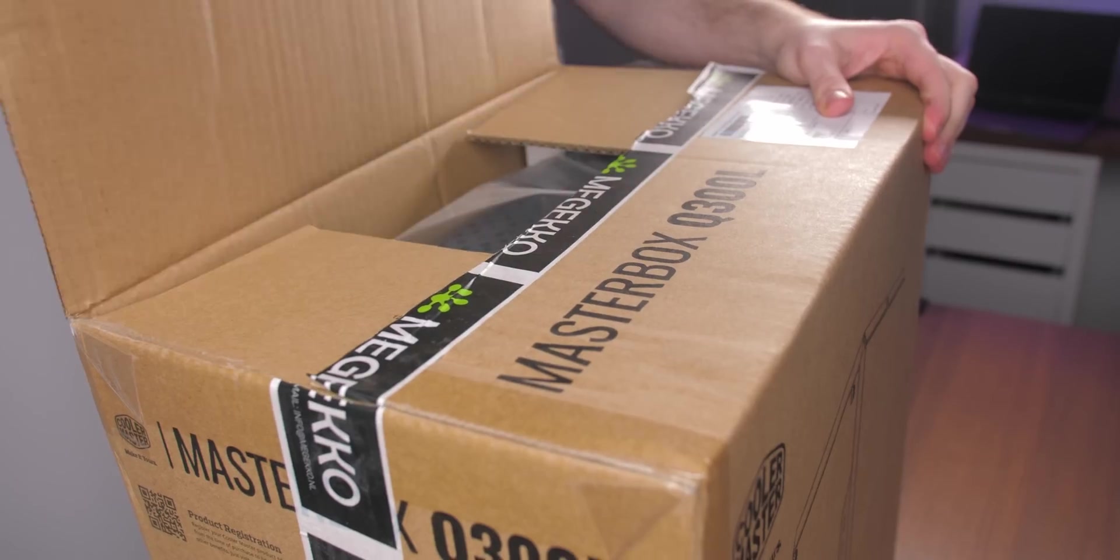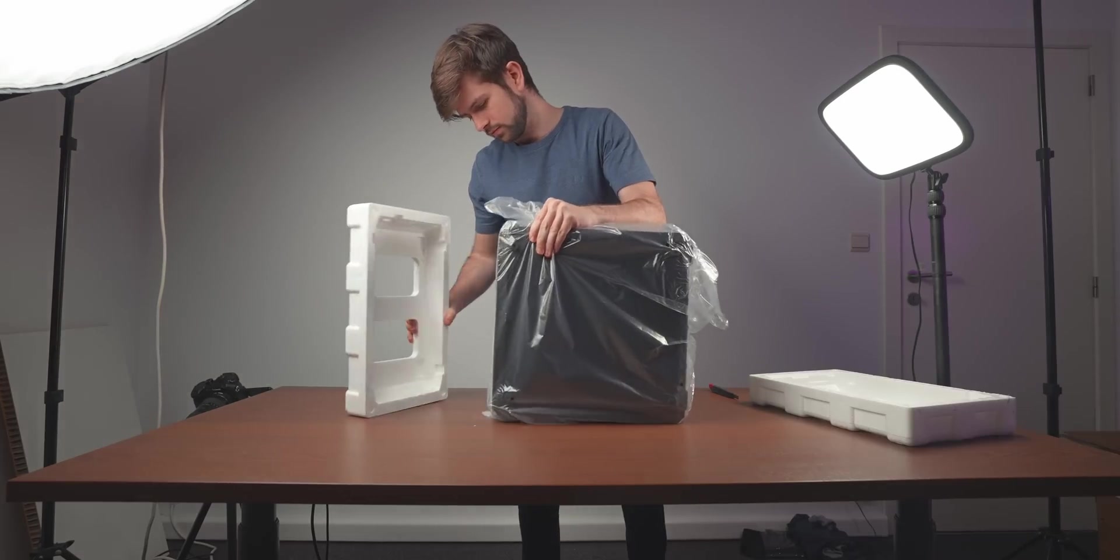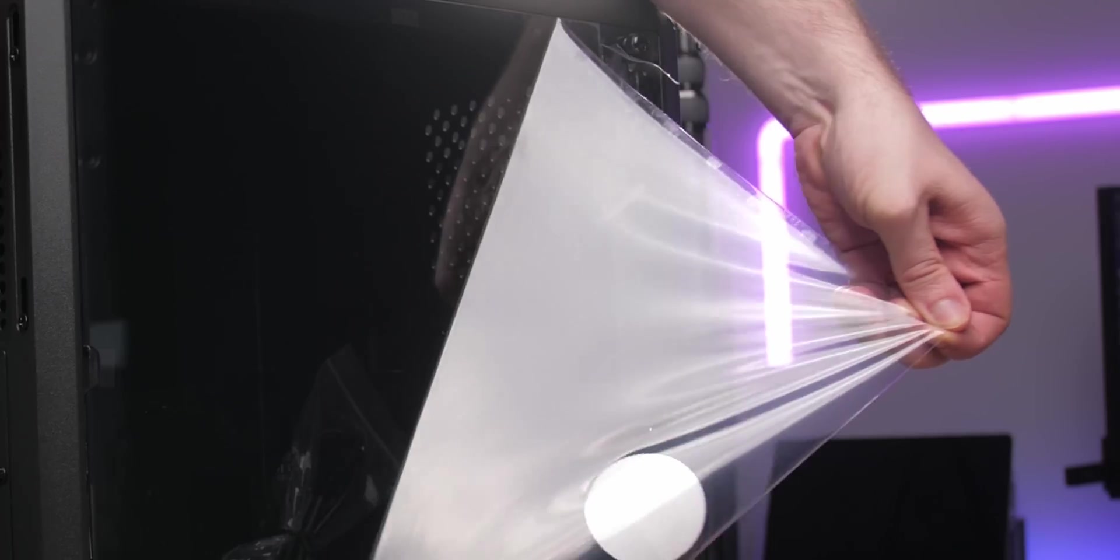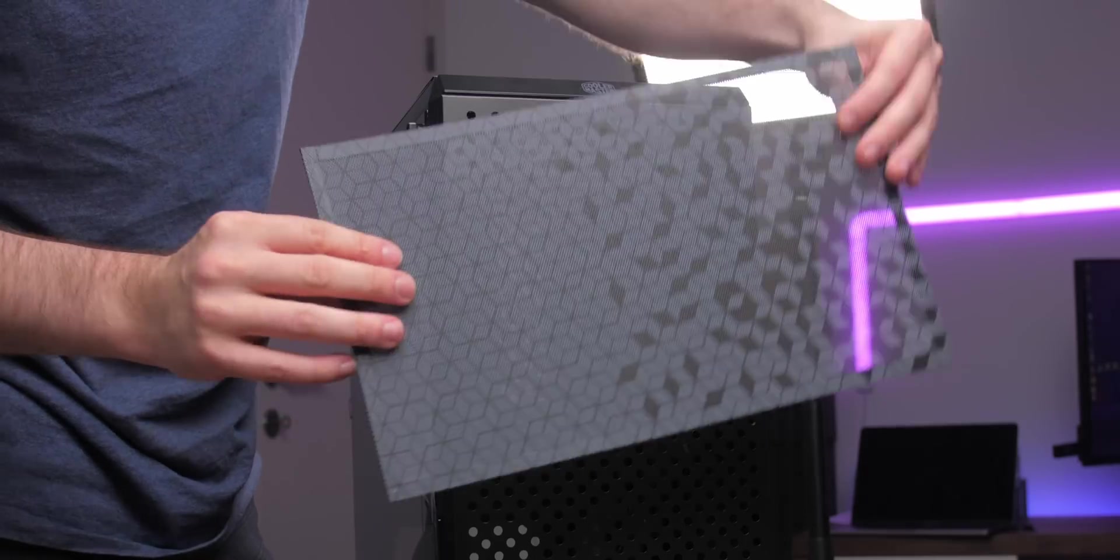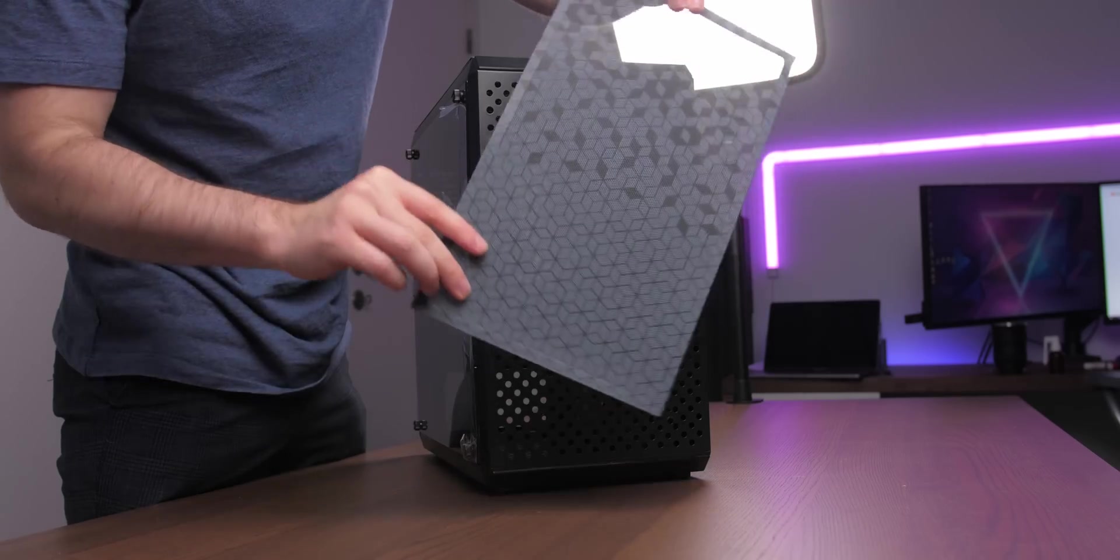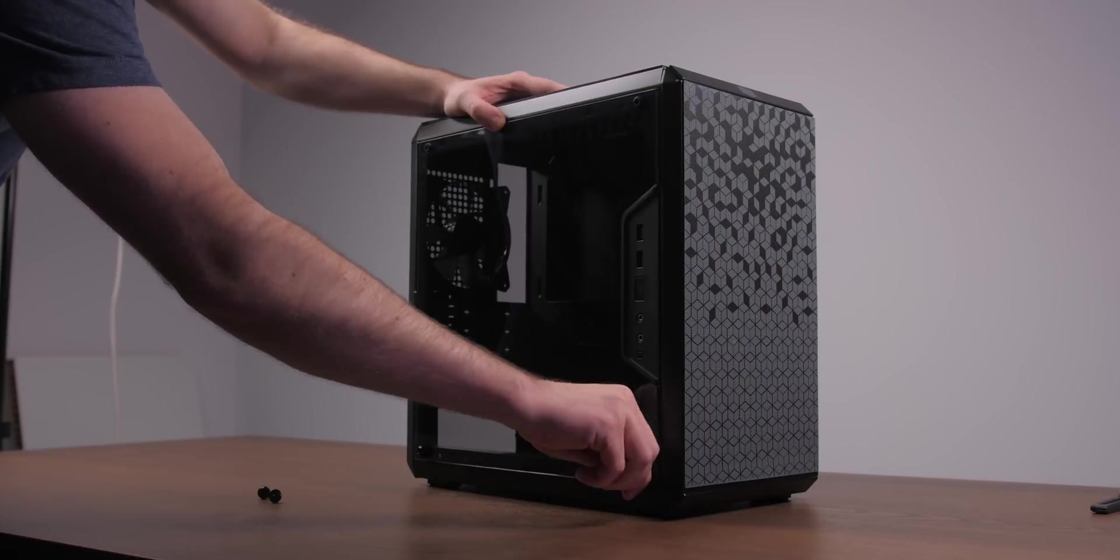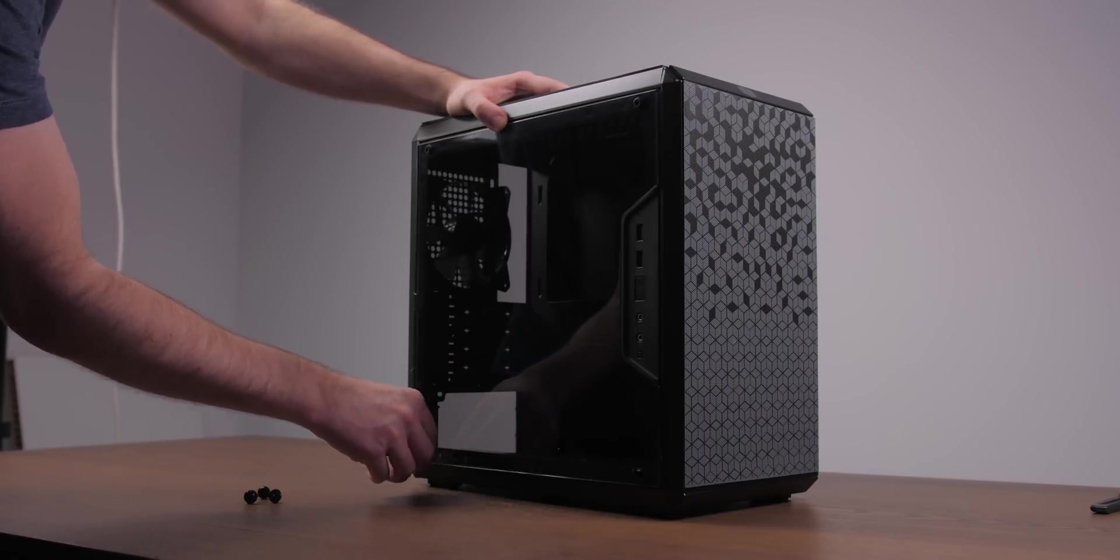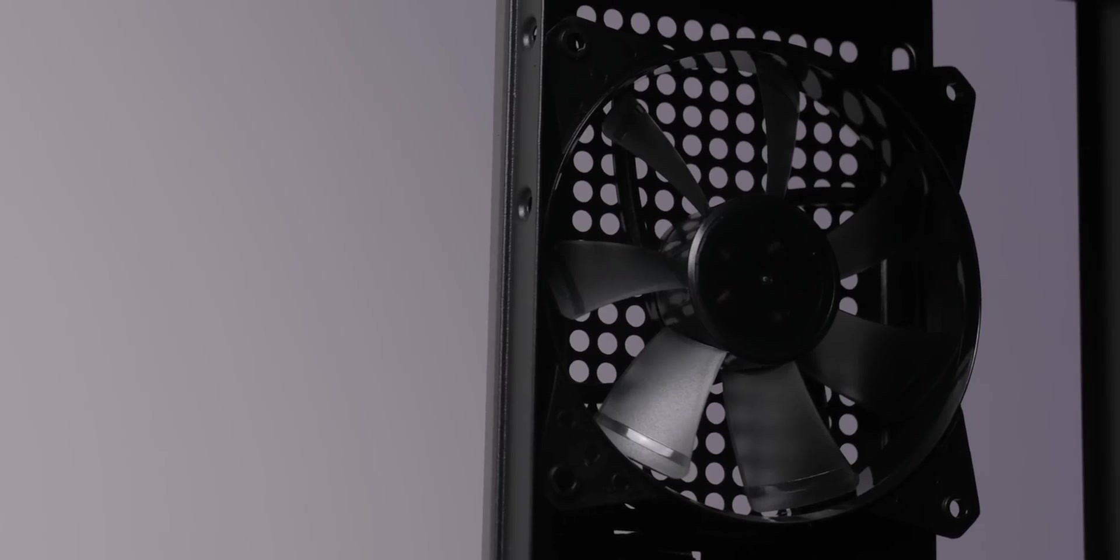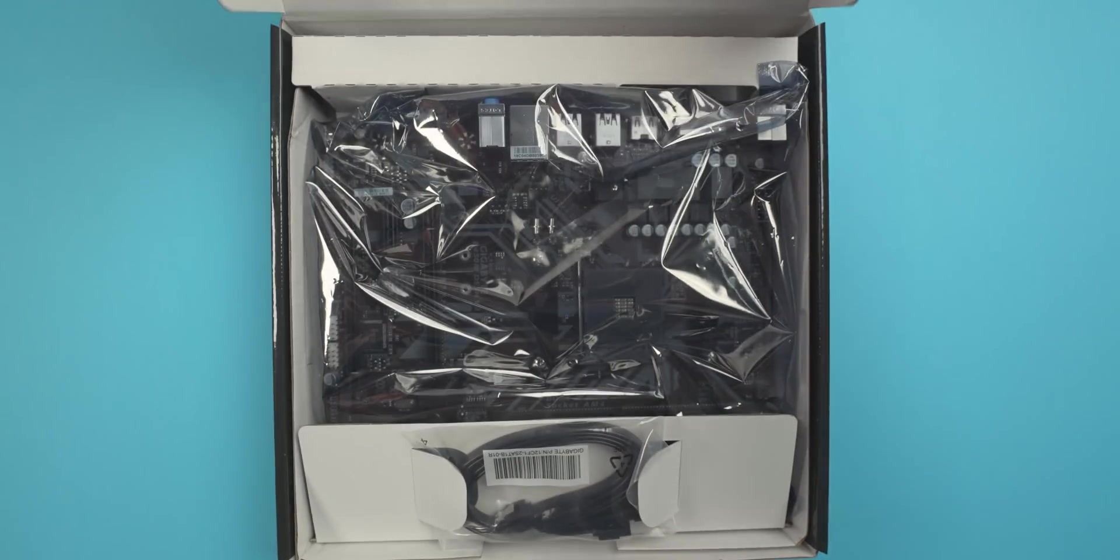At only $45, the Masterbox Q300L is one of the cheapest cases available. The dust filters on top and on the front are magnetic, which allows for easy cleaning, and there is a big window on the side of this case that can be removed by taking off these four screws. The case comes with one fan that's pre-installed, which should be enough for a low-budget gaming build.